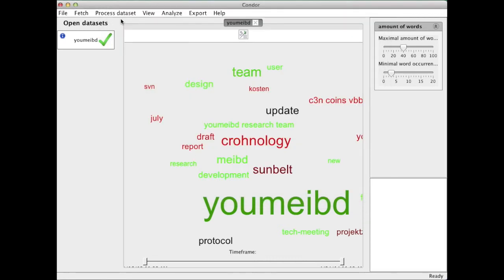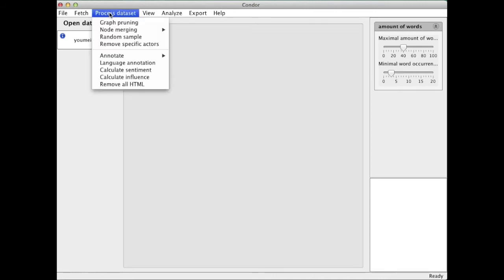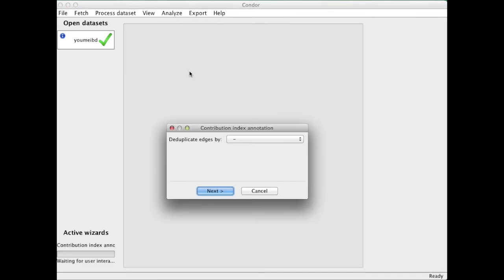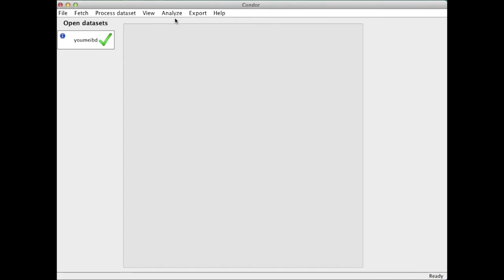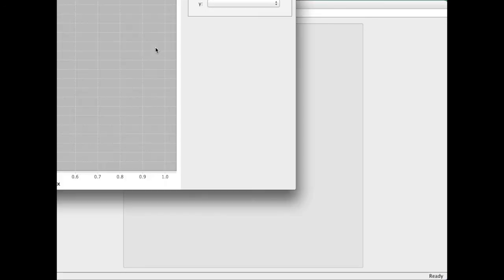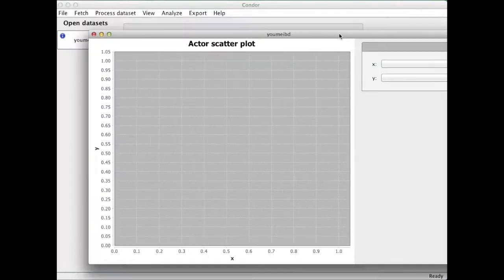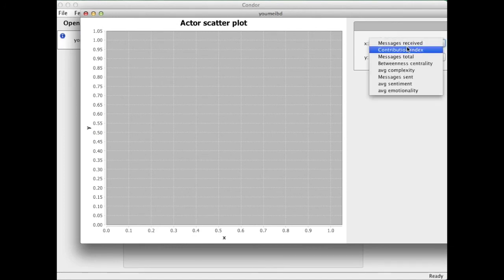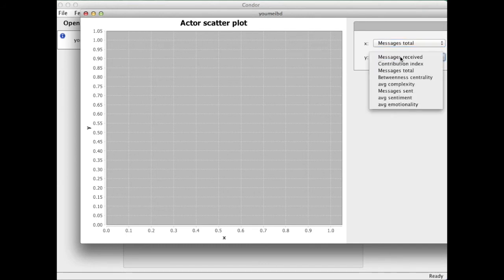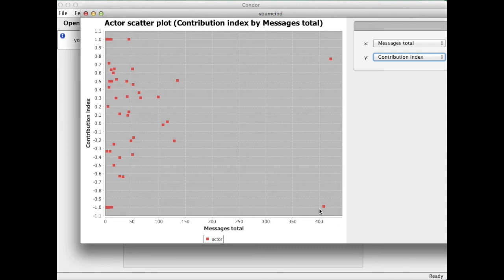I can now go back and annotate also by contribution index, for example, which measures how much of a sender or a receiver somebody is. So here I'm now bringing up the actor scatter plot, looking at total messages sent and received on the x-axis, and contribution index which measures how much of a sender—that would be a 1—or a receiver—minus 1—on the y-axis somebody is.